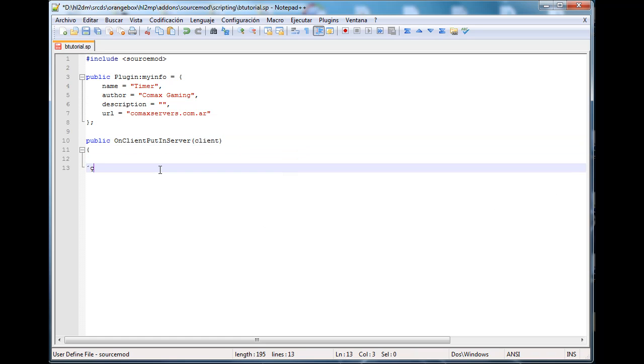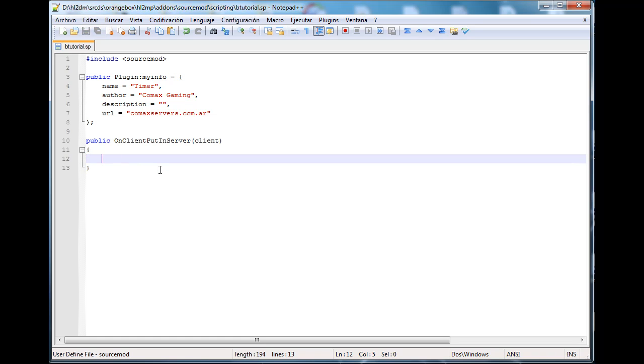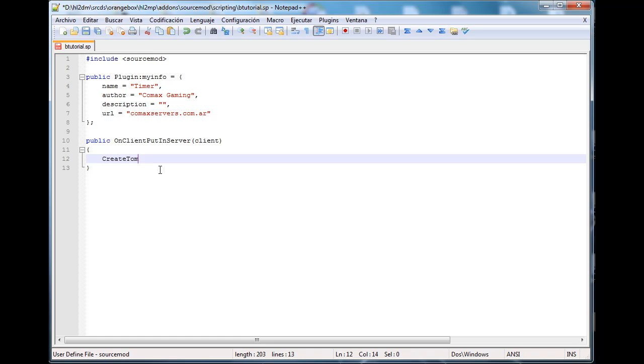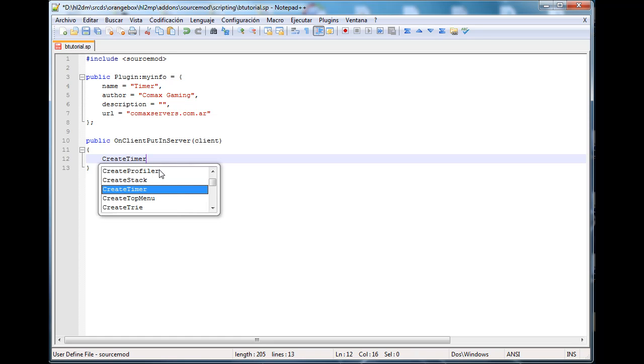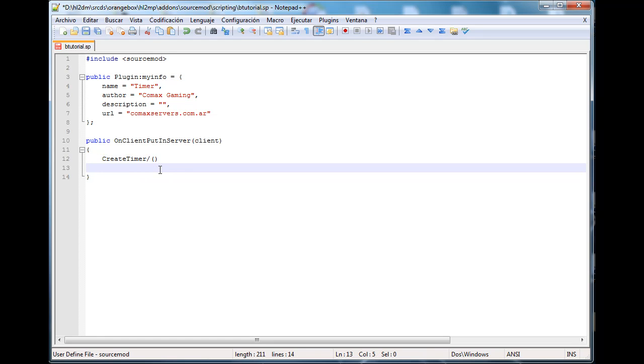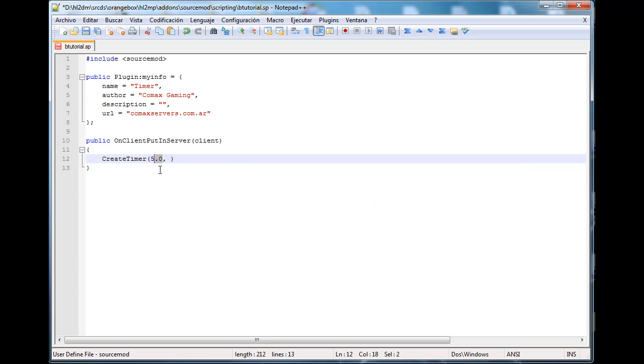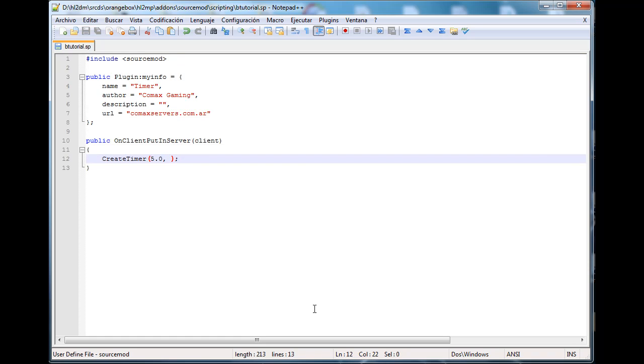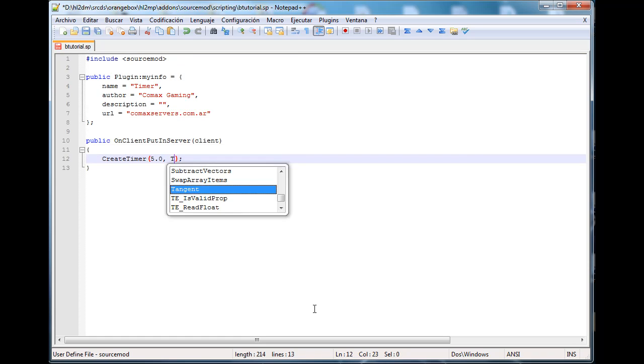The basic idea is to make the client, I mean to print a message to the client after five seconds. So what we're gonna do is CreateTimer 5.0. This has to be a float always. It doesn't matter if you want to do five seconds, write 5.0 since the parameter is a float, it's defined as a float.